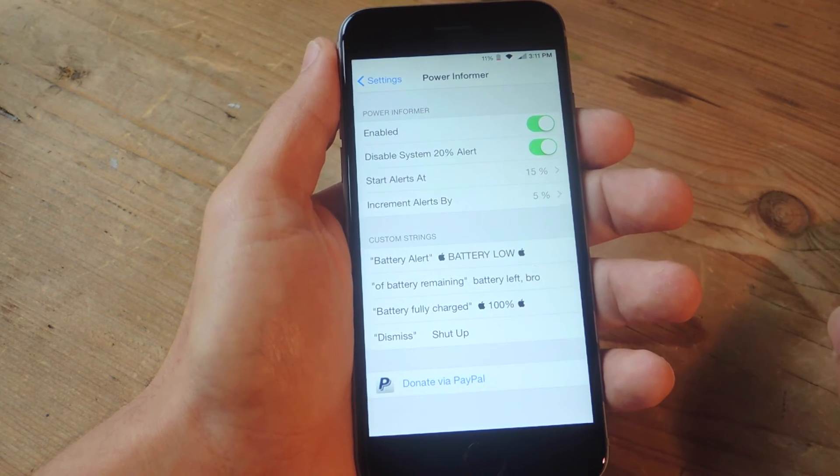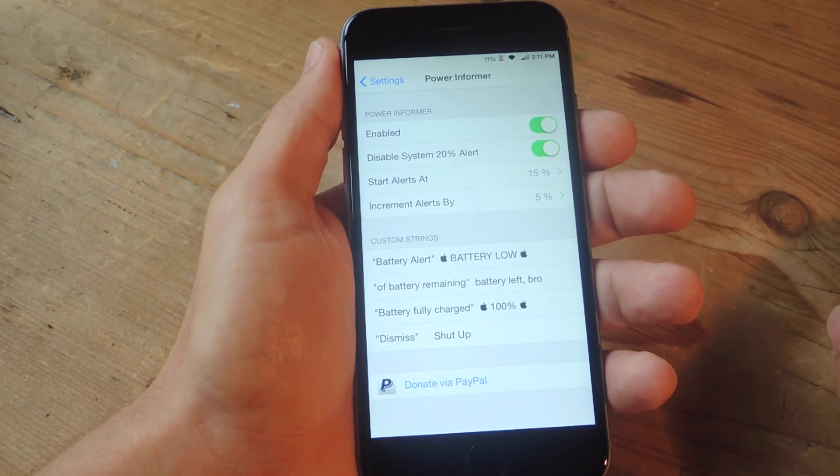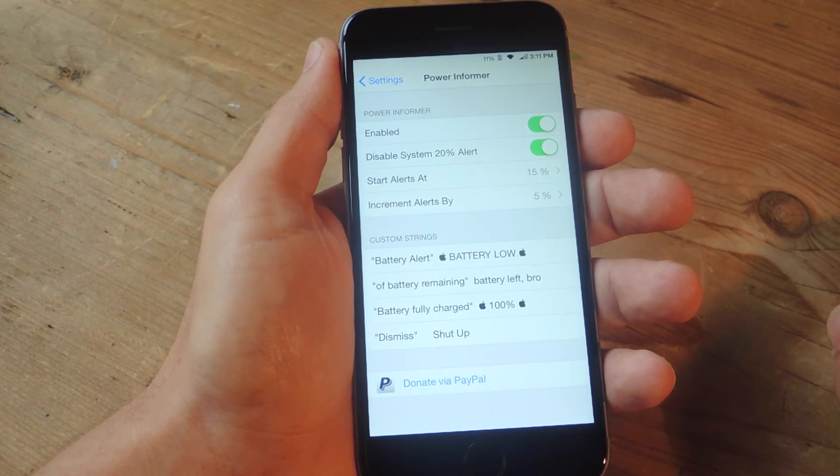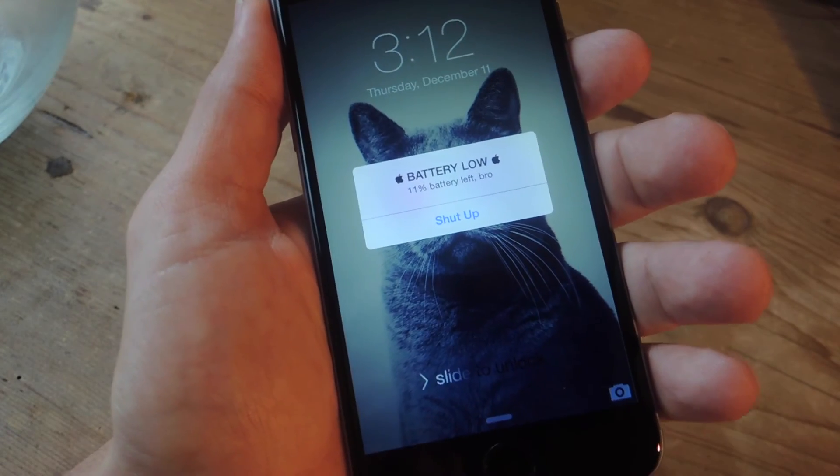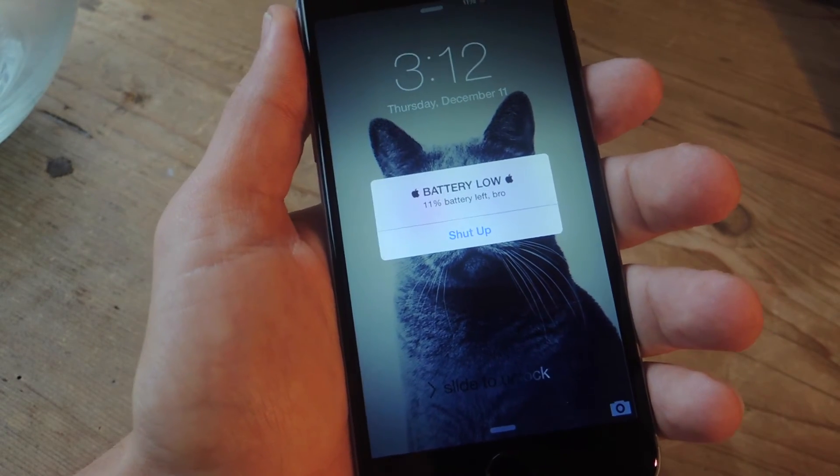So let's go ahead and show you how that actually looks once I get the notification. Alright, let's take a look. There's my alert.